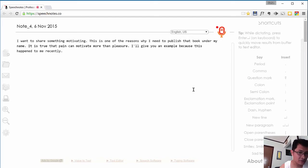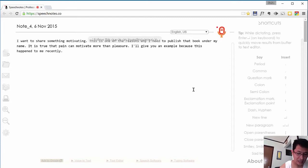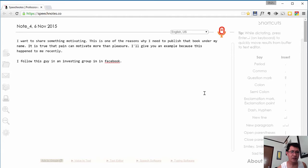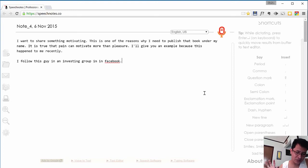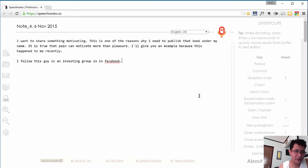New paragraph. I follow this guy in an investing group in Facebook, period. So there, you can see that it just automatically converts everything that you're saying. Once you're done, you can just copy this in your favorite word processor or notepad, whatever you're using.